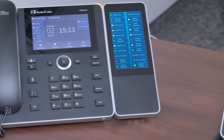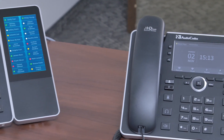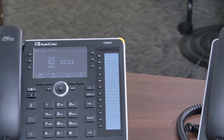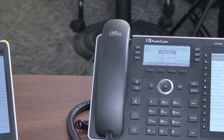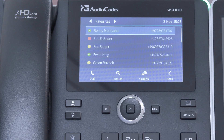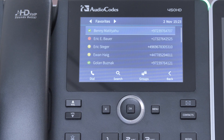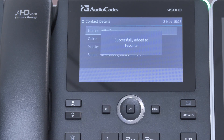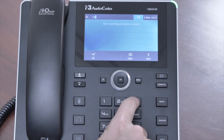Obviously you can always use your AudioCodes 450 HD, 445 HD, or 440 HD sidecar speed dial buttons. But what if the colleague you're trying to reach isn't on your speed dial list? You can click the contact button on your IP phone and search for the colleague on your favorites list, and even add that person to your speed dial. So far so good — but what if your colleague isn't on your contact list?